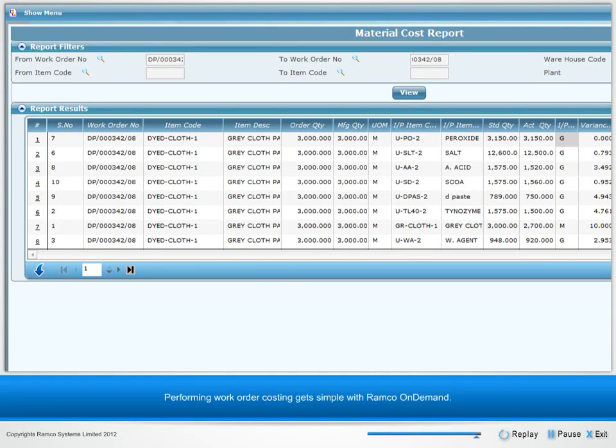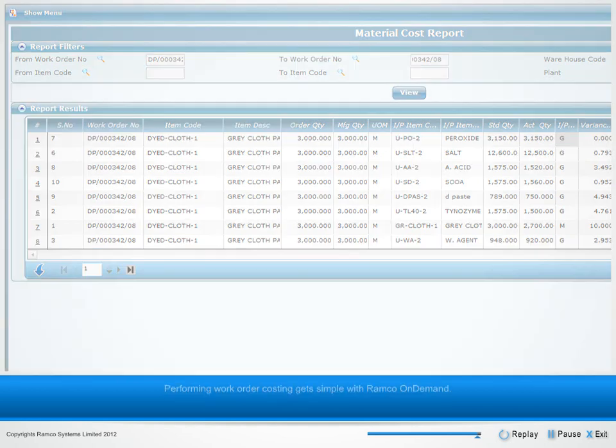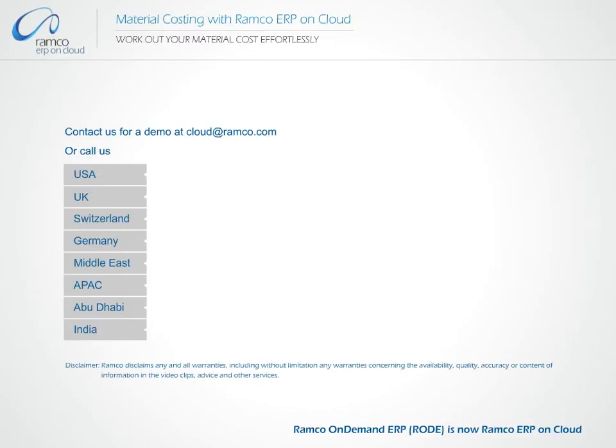Performing work order costing gets simple with Ramco On Demand. Contact us for a demo at cloudatramco.com or call us.